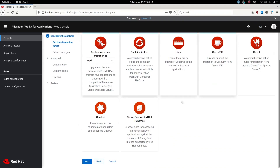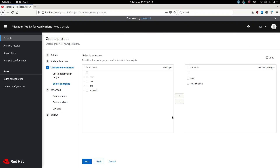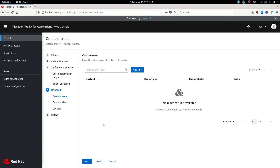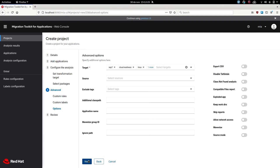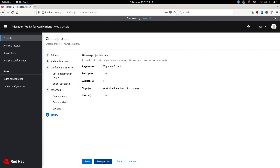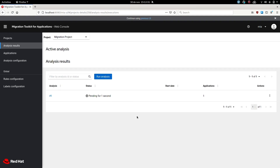Select the four targets and click next. It will analyze the packages in the application — the packages that are specific to the application itself, not part of WebLogic or other typical packages, are automatically selected. Click next. You can add custom rules or custom labels and choose custom options, but if you don't have any, just click next, then save and run, and the analysis will take place.